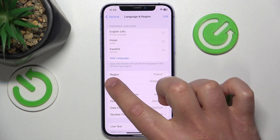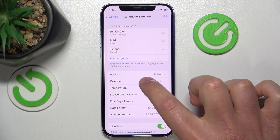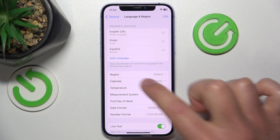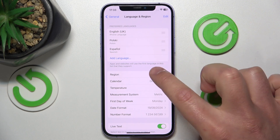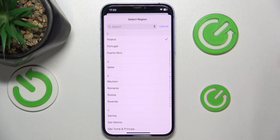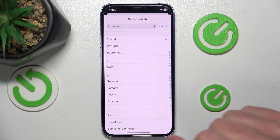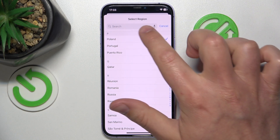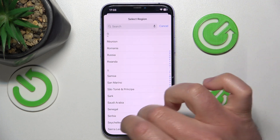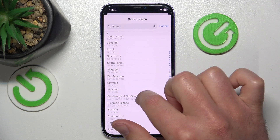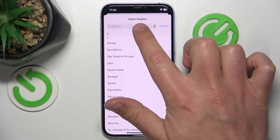Once you are here, you can choose your region. In my case it is set to Poland, but you can choose from whatever region you would like to have.